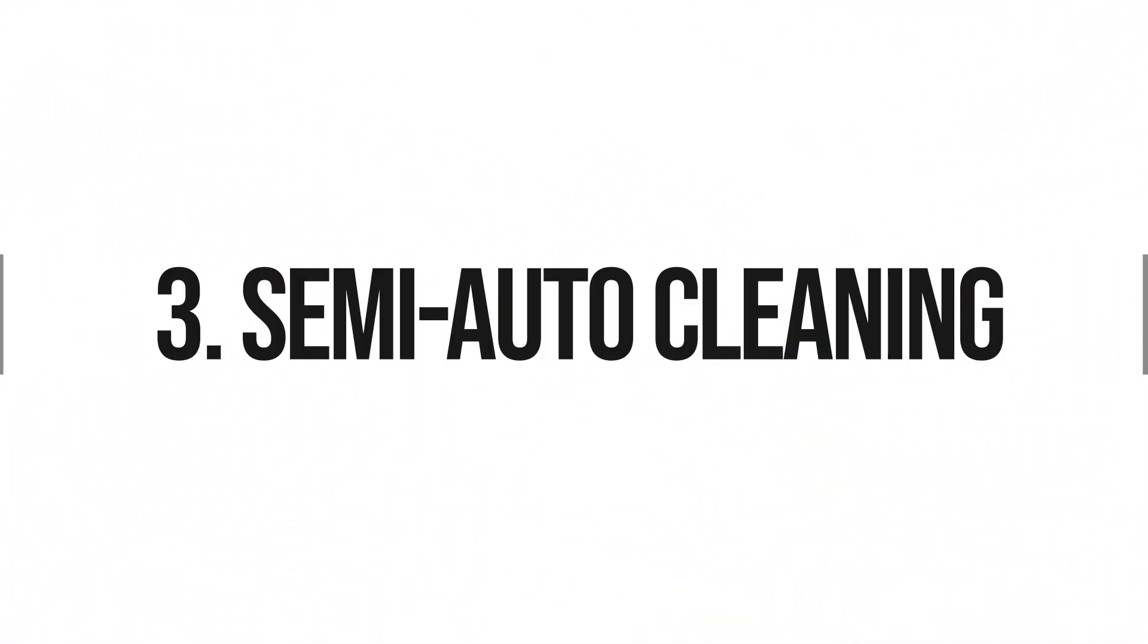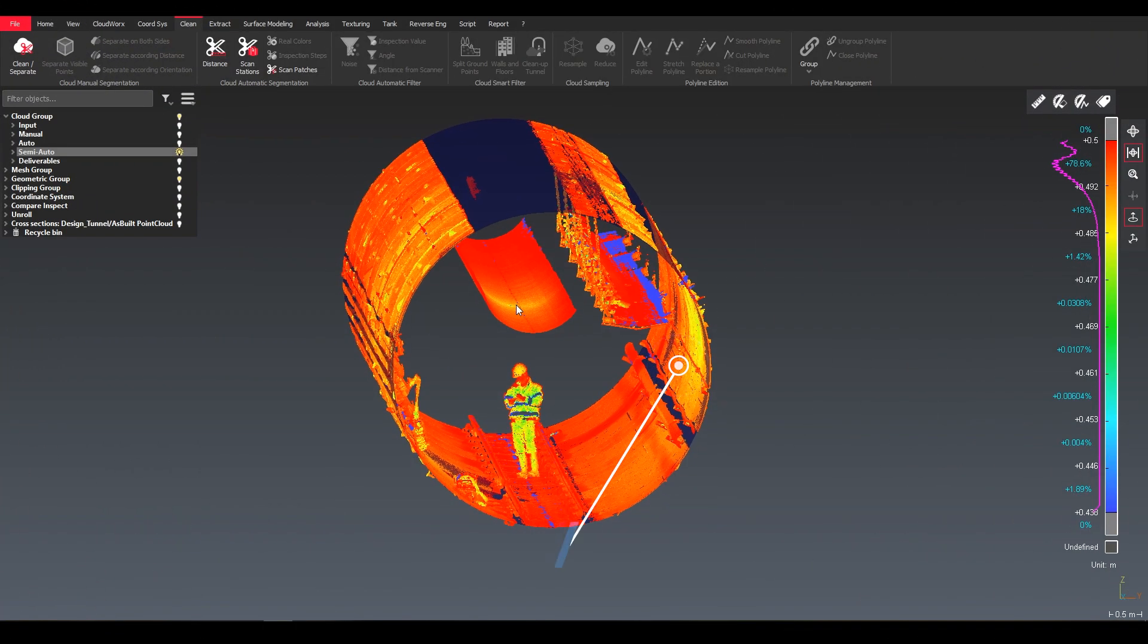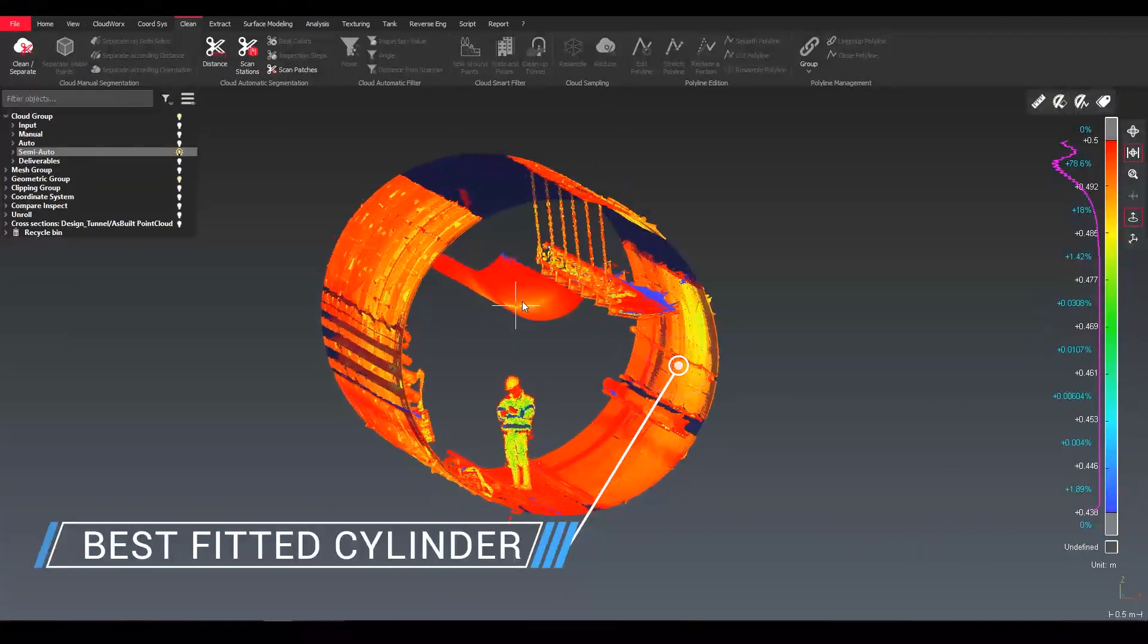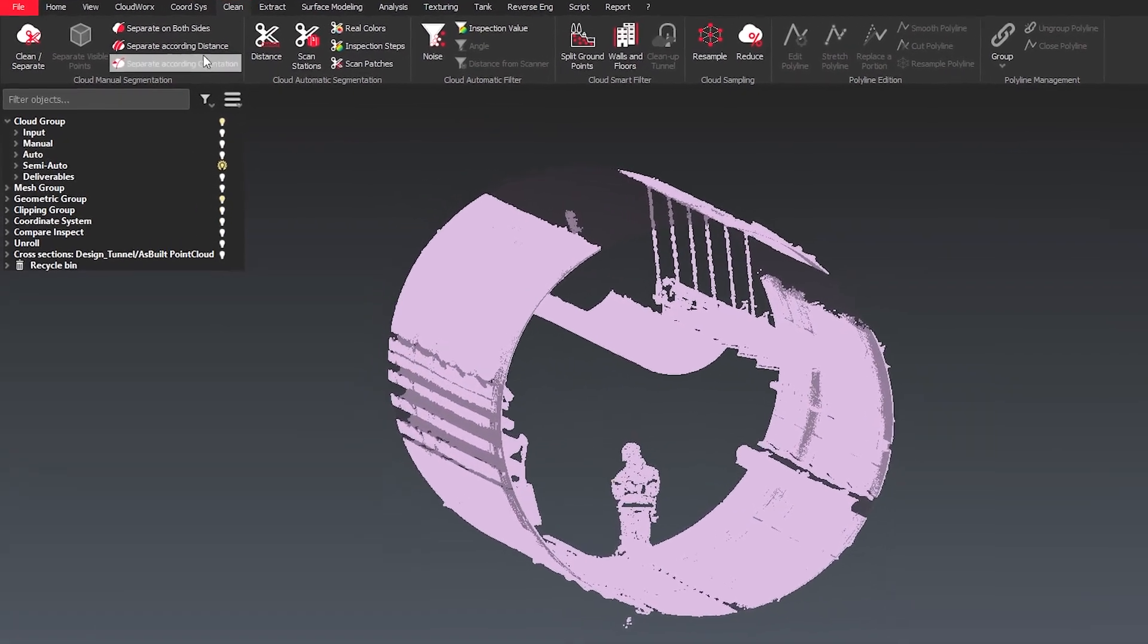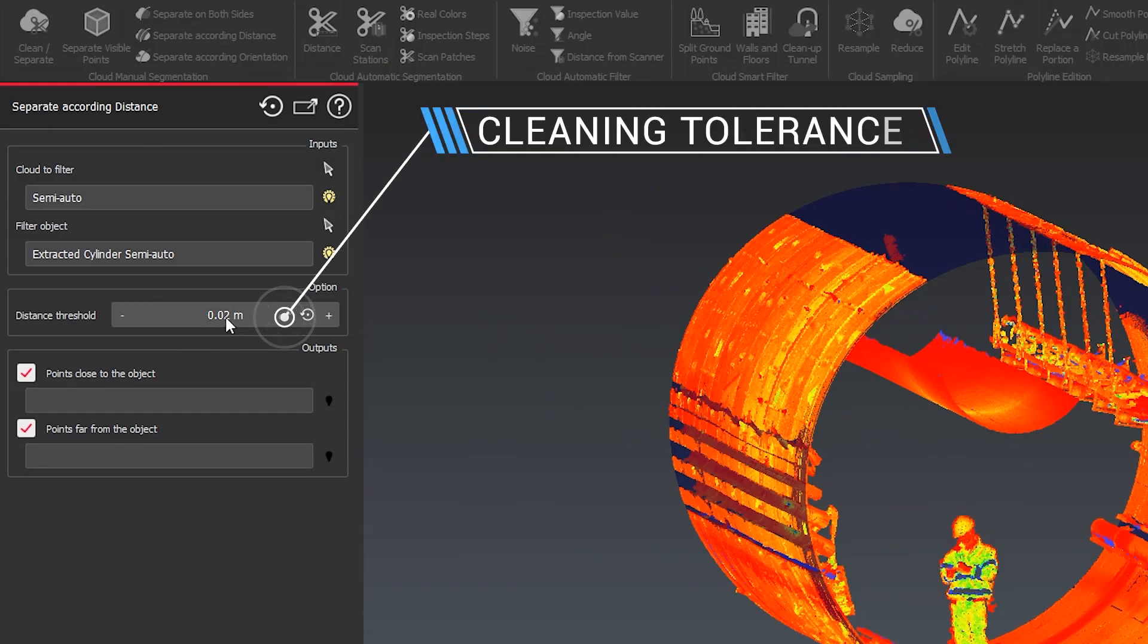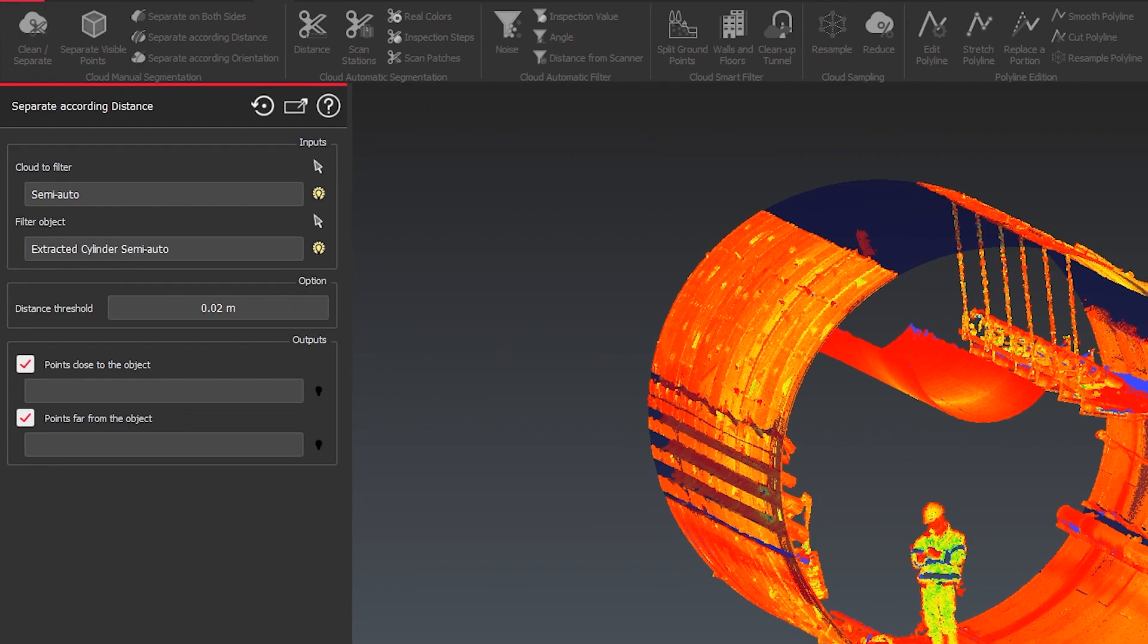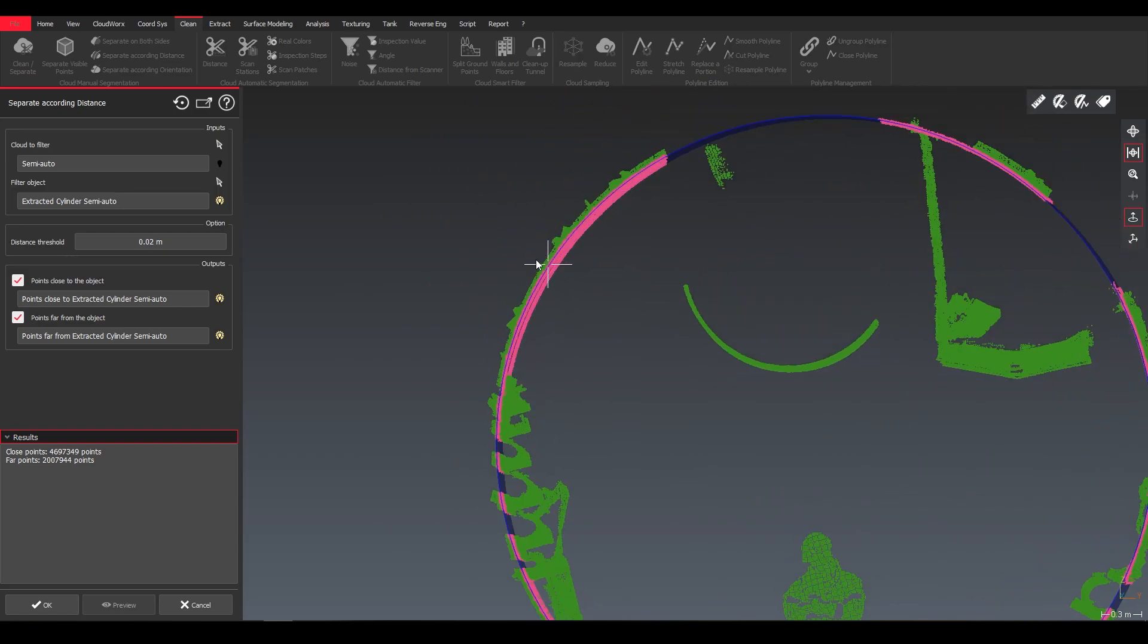Our third option, semi-automatic cleaning. Here you take advantage of a best fitted cylinder in my tunnel and I use the cylinder to actually clean it by using the separate according distance. Here we can use a threshold or cleaning tolerance to determine how close or far away I still want to keep the details.